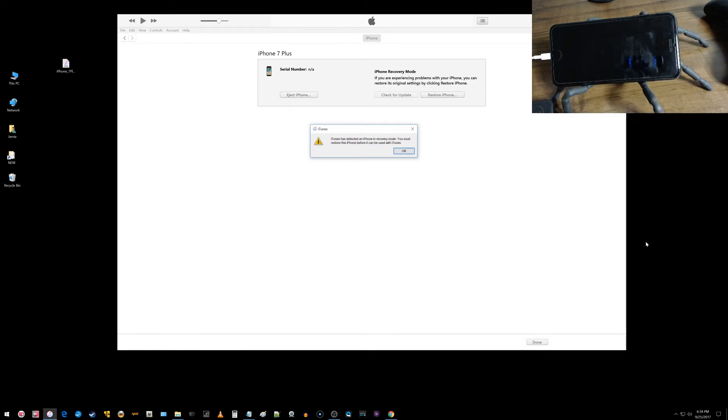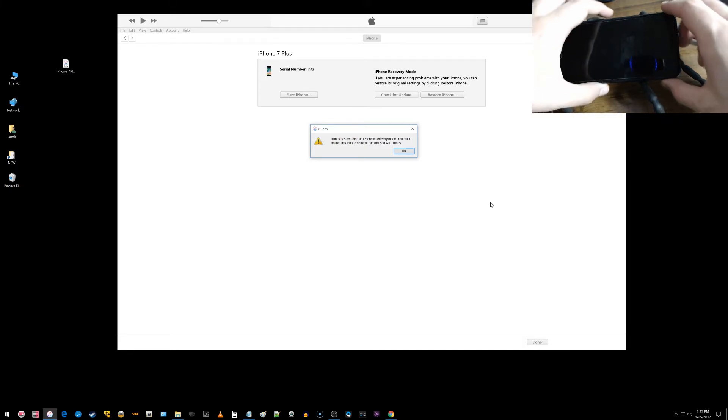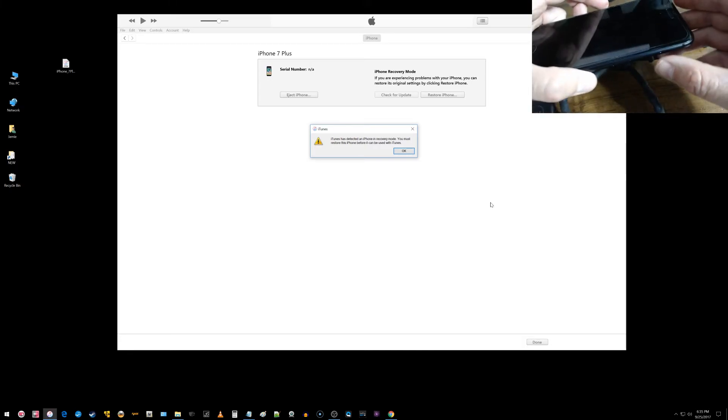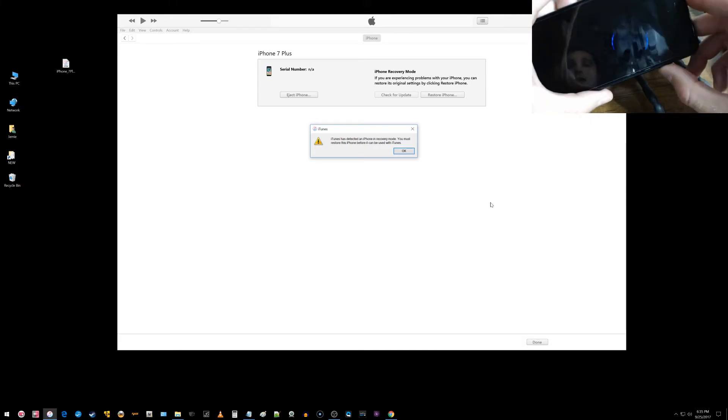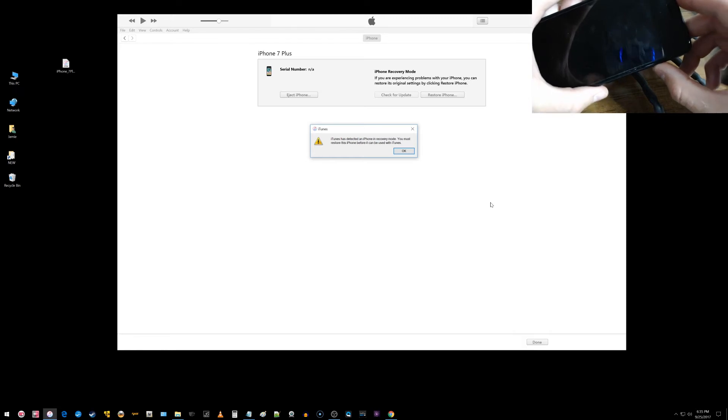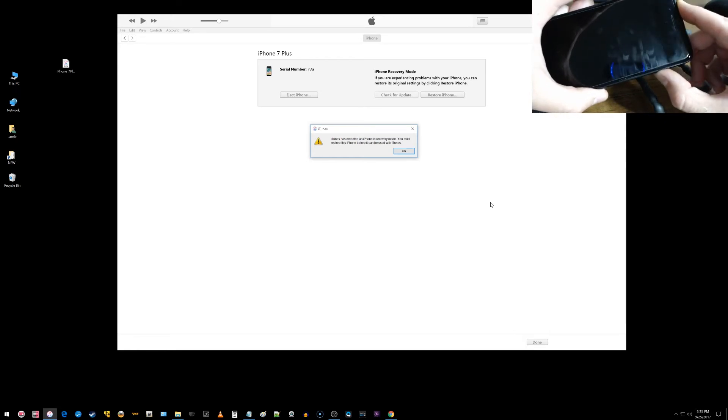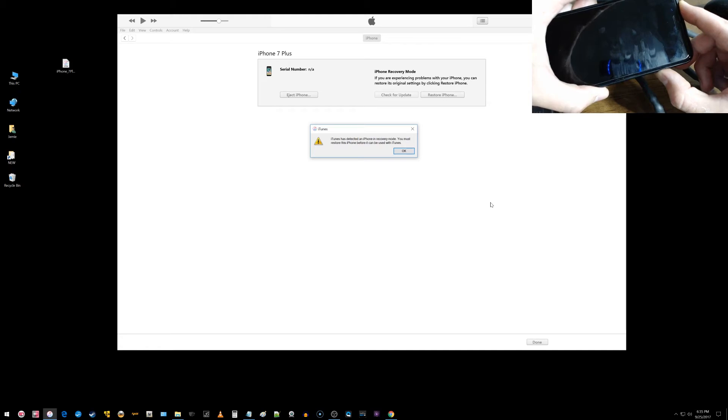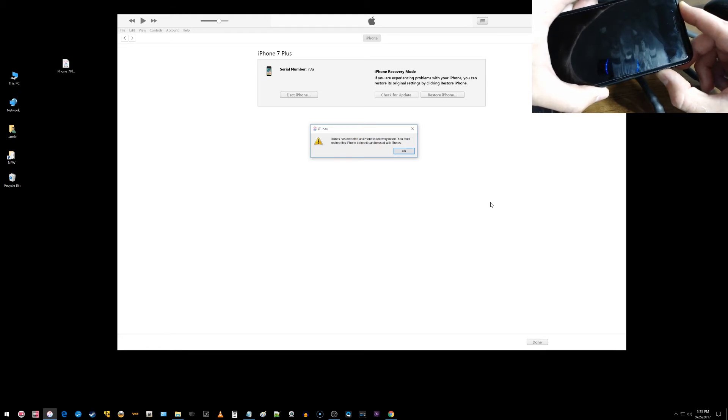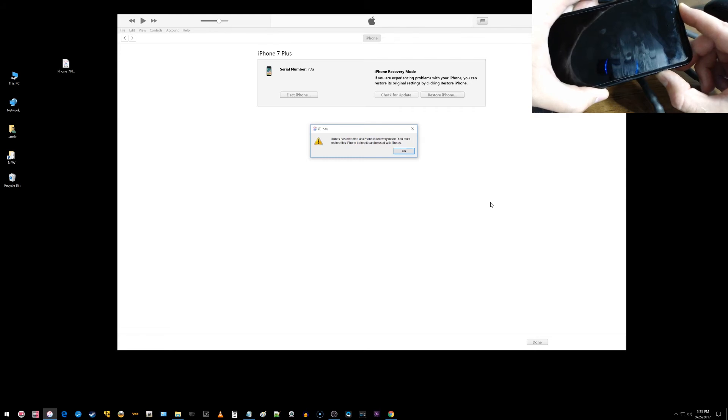Everything will be black, and if you want to exit DFU mode, all you need to do is press the power button and the volume down buttons at the same time and continue to hold those buttons until you get your Apple logo. Then you can release the buttons once you see the Apple logo.